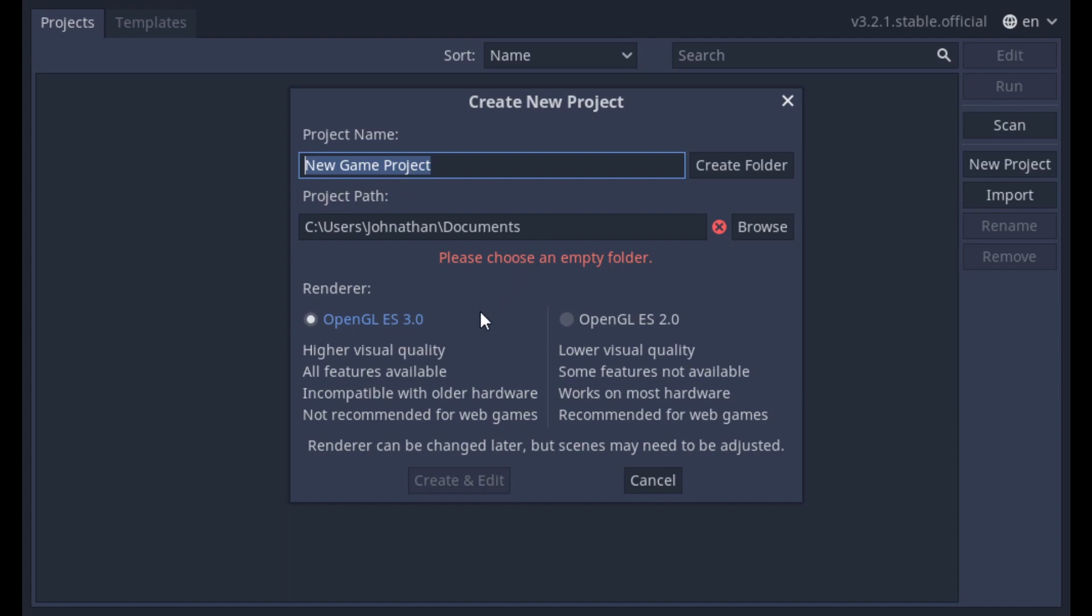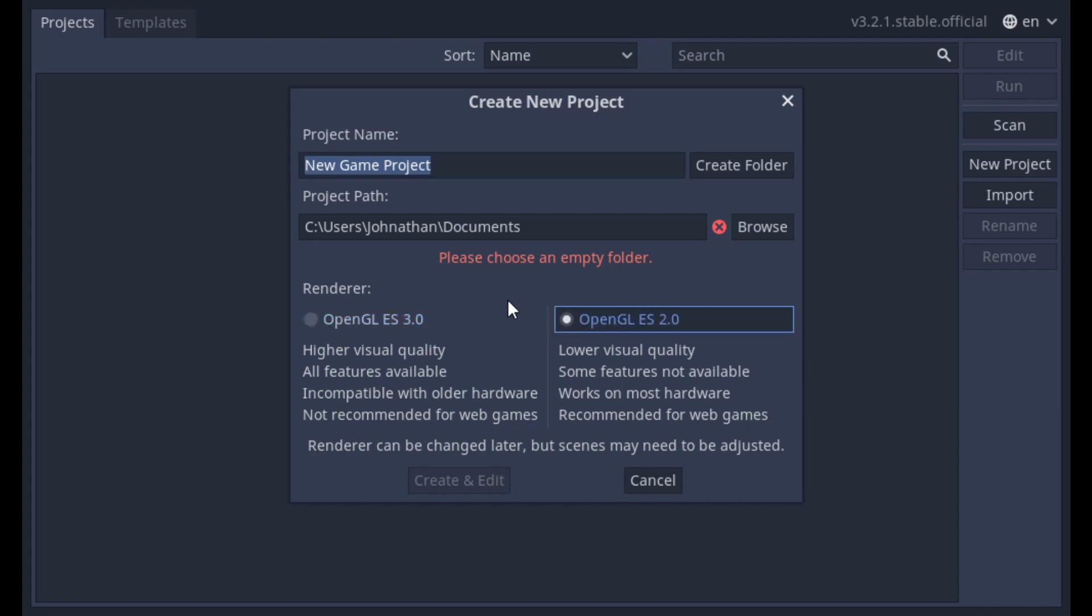Below these options are two rendering features that Godot uses for graphic settings. I'm going to use OpenGL ES 2.0, since I don't need any powerful special effects. Also some mobile devices might struggle to load OpenGL ES 3.0.